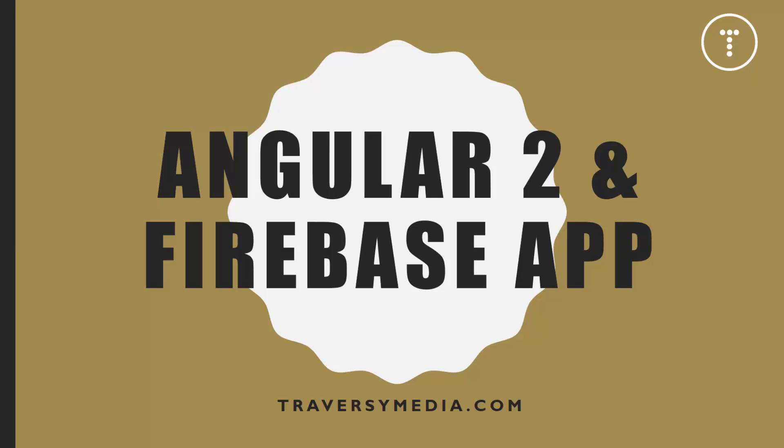Hey guys, welcome to another project series. For those who watched the MEAN stack front-to-back series, don't worry, I'm eventually going to get back to that. I know we still need to deploy it and do other stuff, but I wanted to do another project in the meantime.